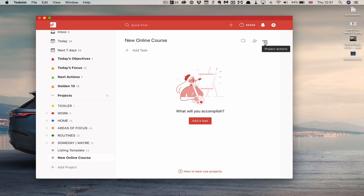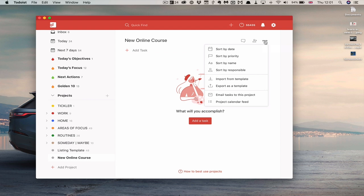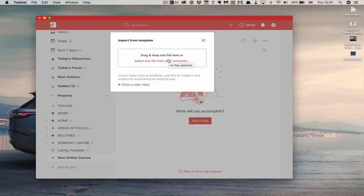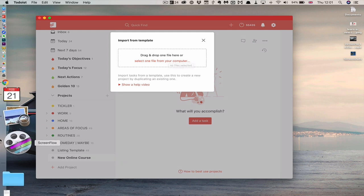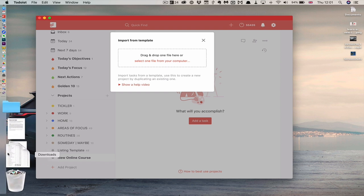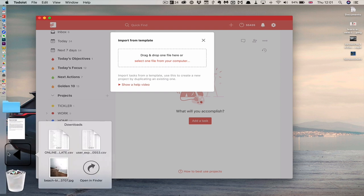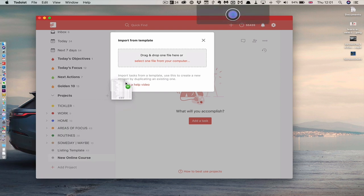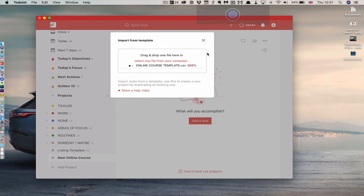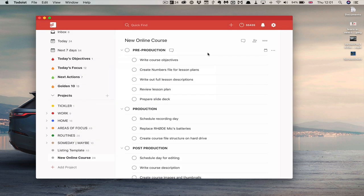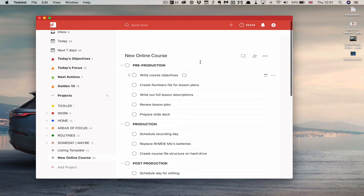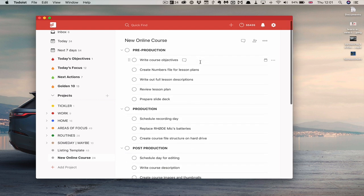Go back into project actions and import from template. Drag and drop file here or select one from your computer. So I can use this. So what I can do is go into my CSV file here and online so I can just drag that in there and bang it's going to come and it's going to go and there you go. That's now uploaded and put into my focus there.